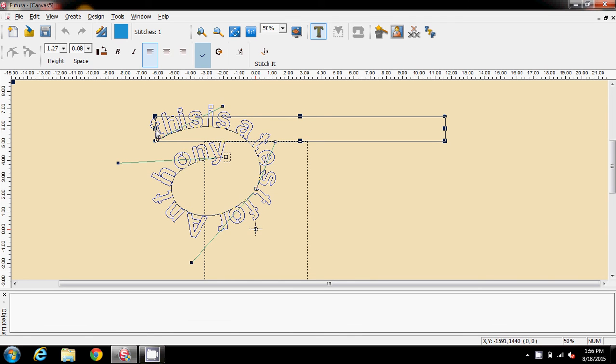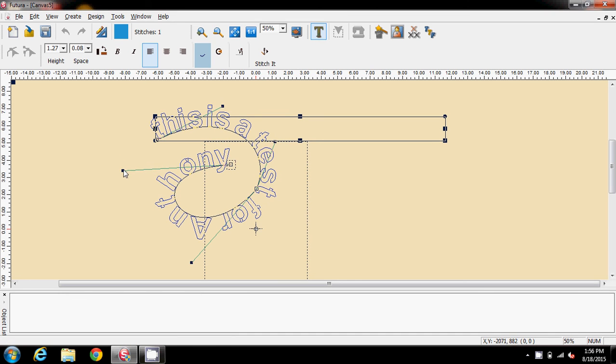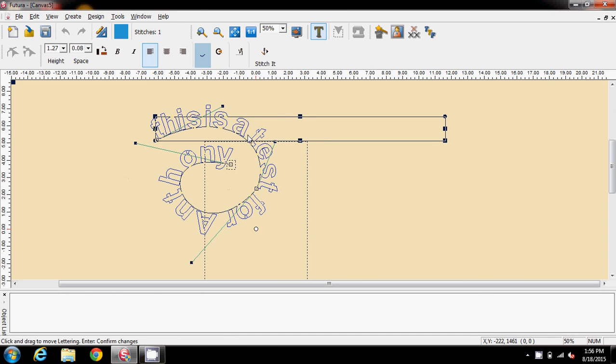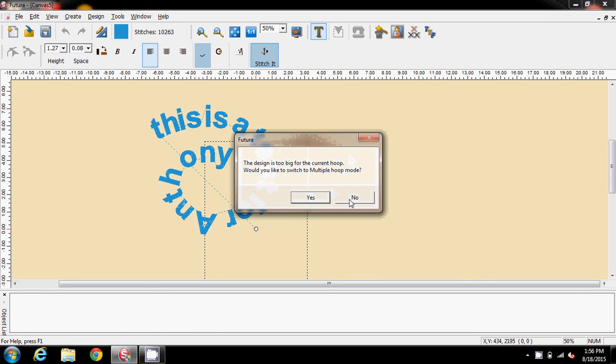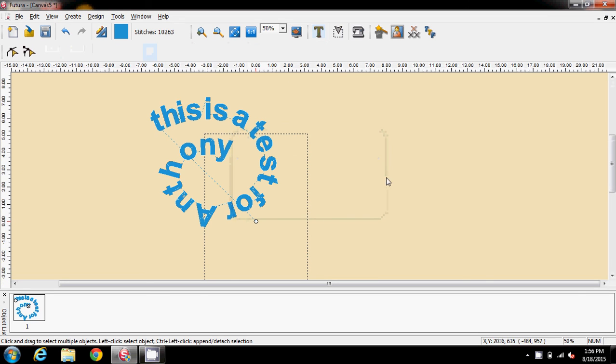So you just keep tightening it up depending on how much text there is on your spiral. I'll stitch it now and I don't want the multi hoop. So is this what you're talking about, getting a spiral?